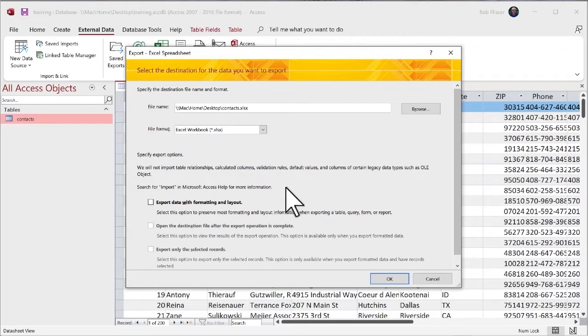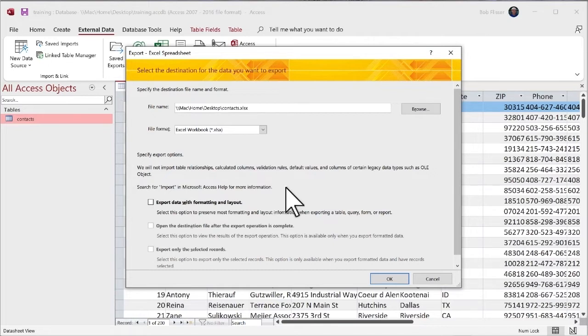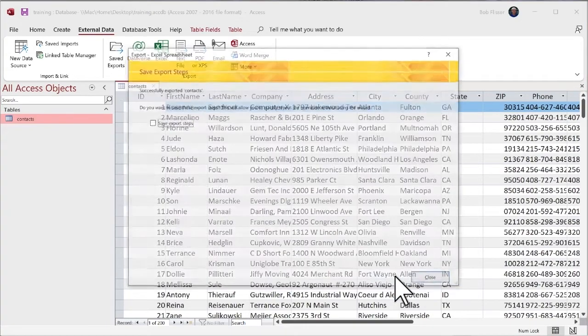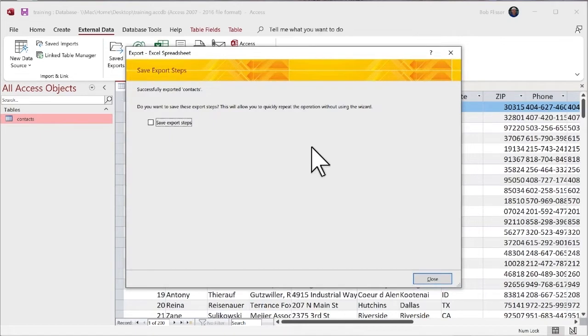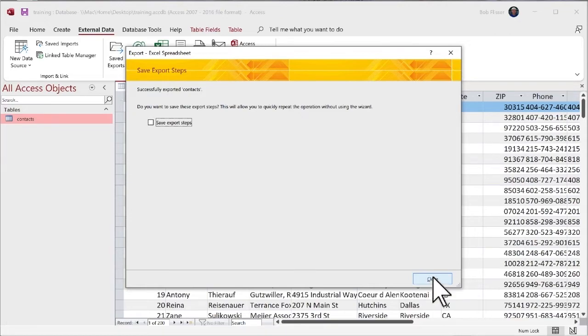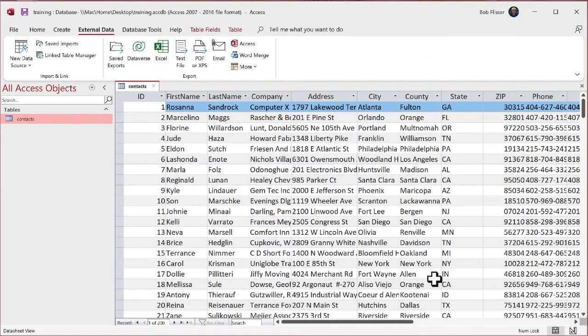And I resist checking that because Excel will put all kinds of lines, bars, dividing rows and dividing columns. And that's just going to get in your way. It's probably not what you want. So I'm going to leave that unchecked. Click OK. And it's just done. I'm not going to save the export steps. I'm just going to click close.